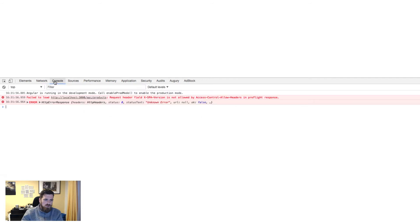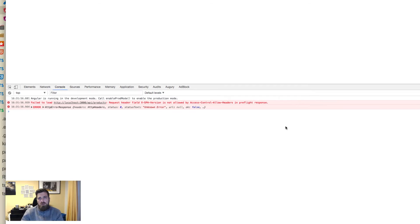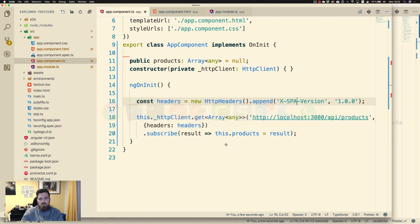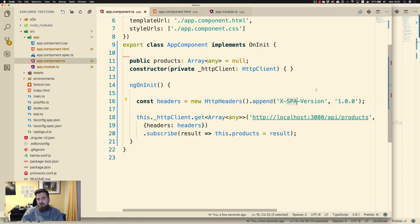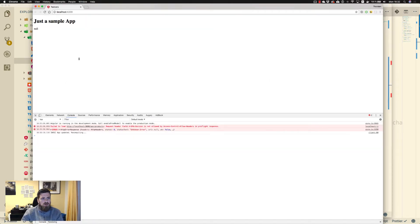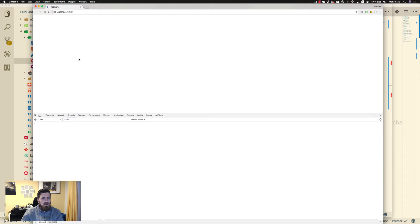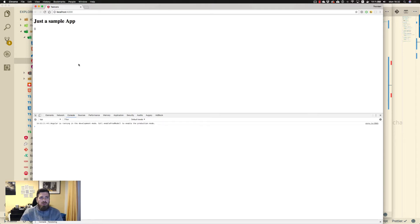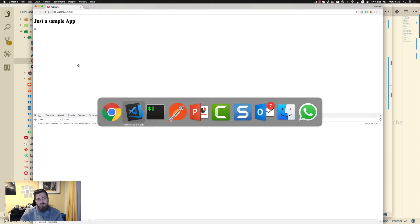The X-Spa-Version isn't allowed to be sent to our API — that has been blocked by the preflight. Let's change it back to X-App-Version, and there we are, our API is running again with full CORS support.